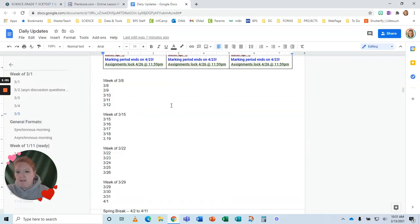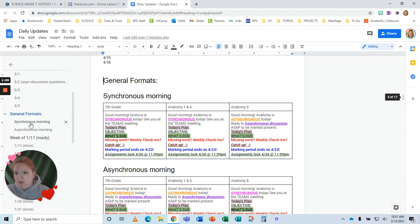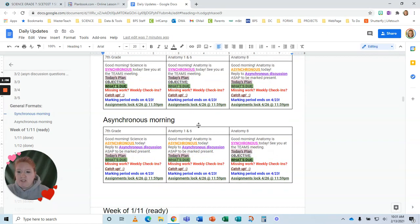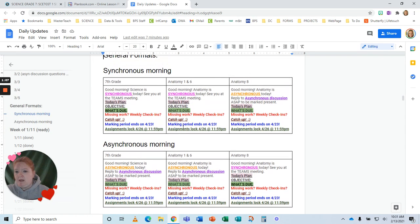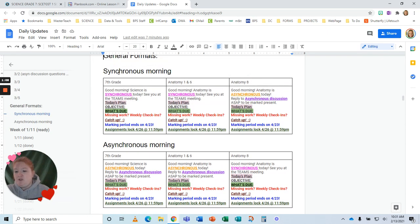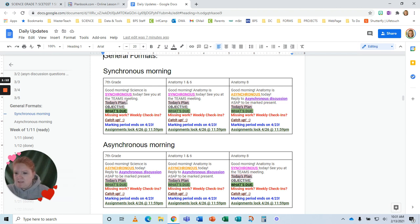So I started this document right here, which has daily updates, and I created a template. So let's just go to my template. So here is my general format. So when it's a synchronous morning, you know, good morning, it's synchronous.